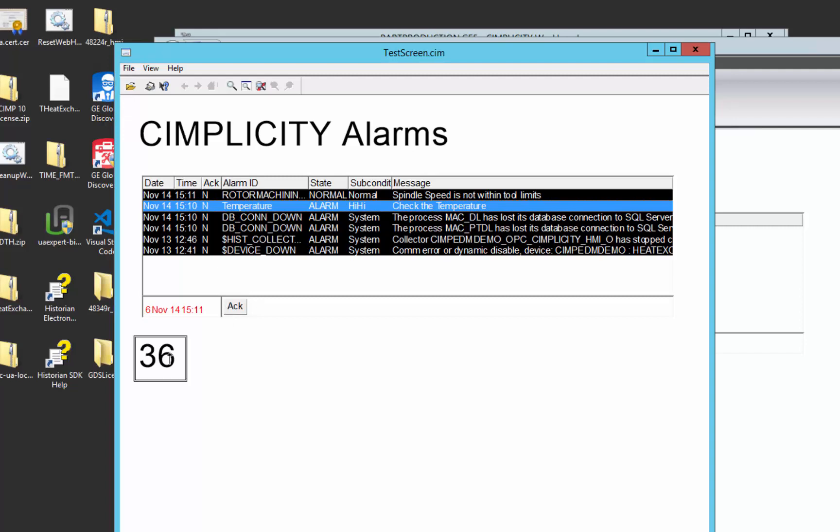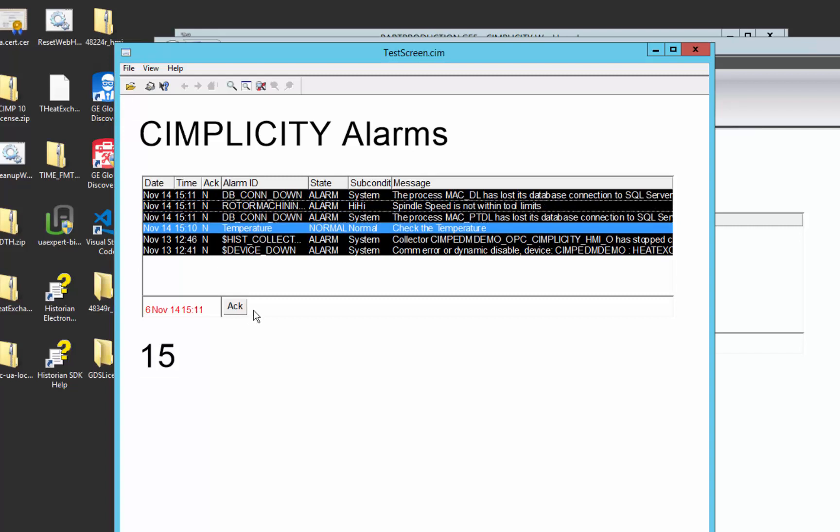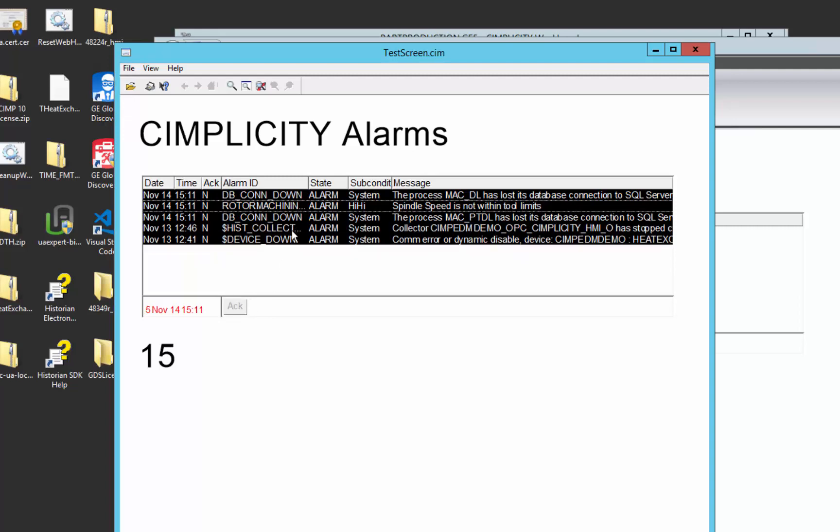If I bring that value back down to the normal operating range, you can see it goes into a normal state but doesn't leave the window because we've got our system configured to require an operator to acknowledge an alarm before it goes out of the queue. So if I acknowledge that alarm, you can see it disappears.